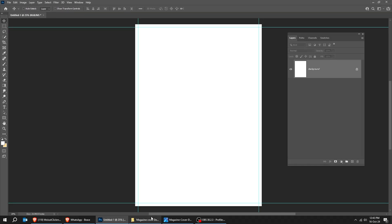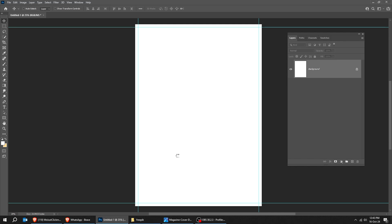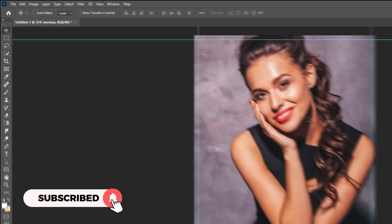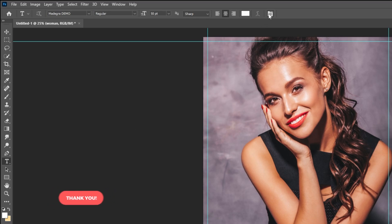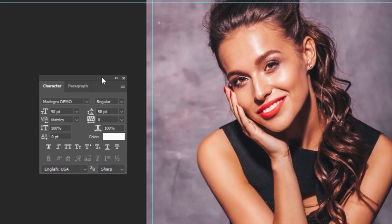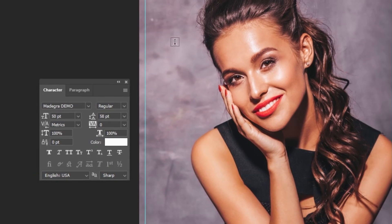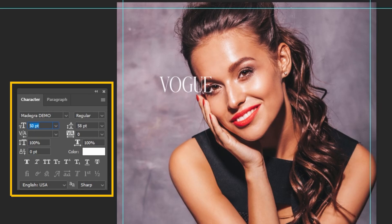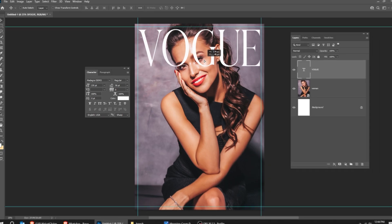Now let's drag our first image to Photoshop. You can download the images from the link in the description below. Choose the Type tool. This is the font that I am using. Let's write our title. Follow these settings. Follow this process.